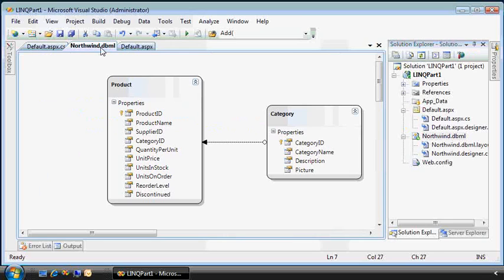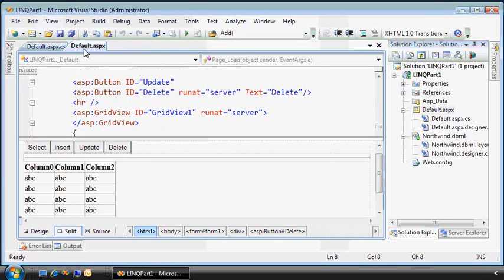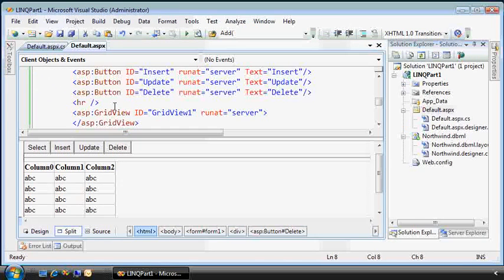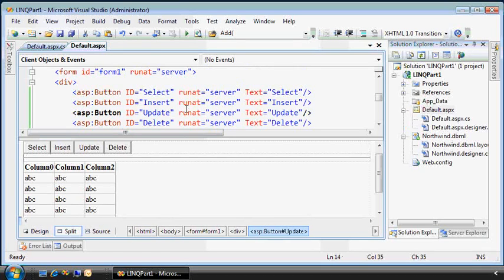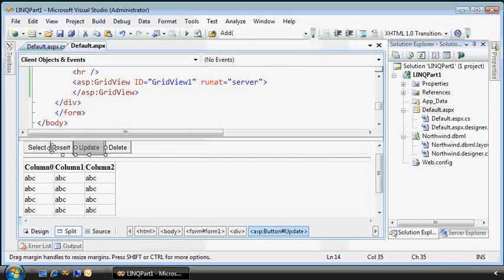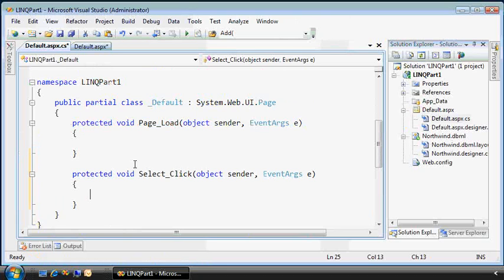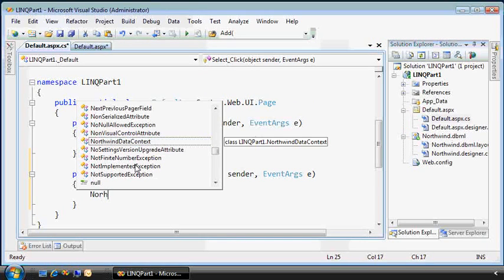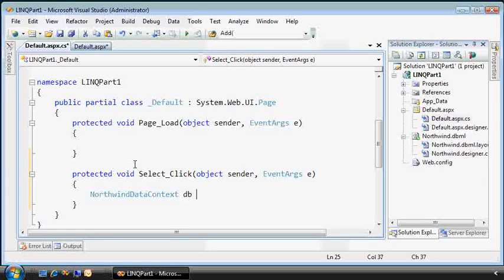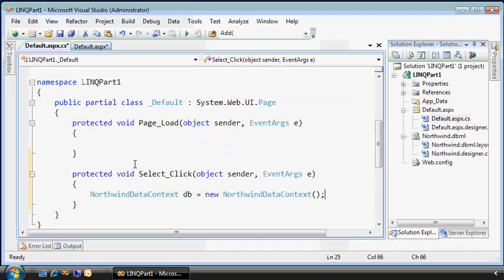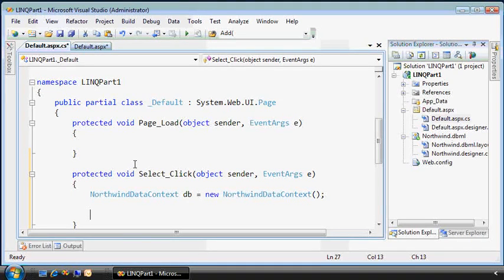The other file is this default.aspx page, and it's got four buttons and a grid view. So we'll start just first by writing a simple select statement. Now we need to use that Northwind data context, which is from that file that I showed you just a second ago. Now we have an instance of that.